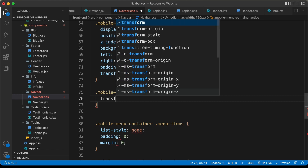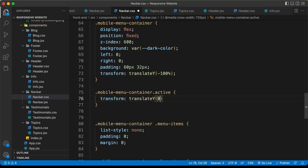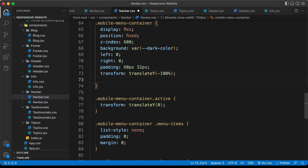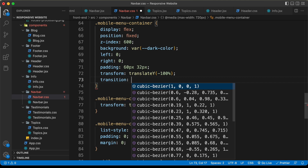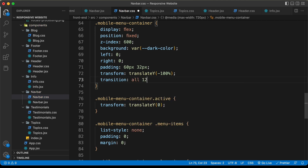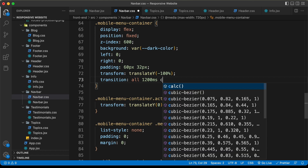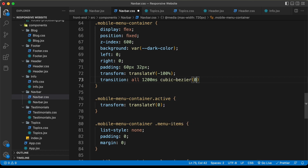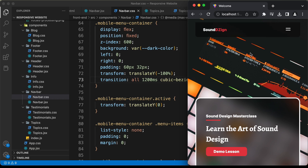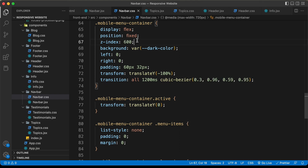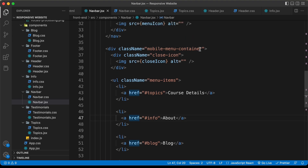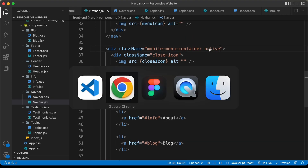When the active class is present, I'll set transform: translateY(0). We'll also add a smooth transition — I'll set it to all with a duration of 1200 milliseconds and easing of cubic-bezier(0.3, 0.96, 0.59, 0.95). You can experiment with different values. Now if we go to the JSX and manually add the active class, we can see the menu items are displayed; removing it hides them again.